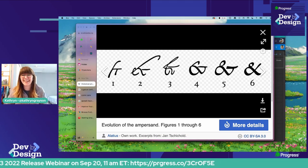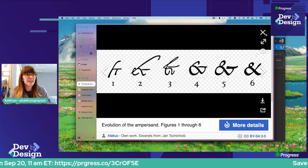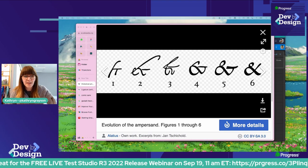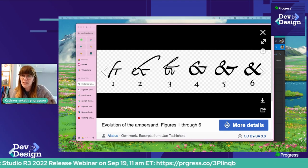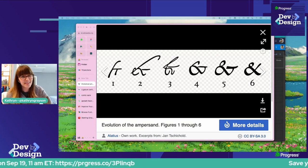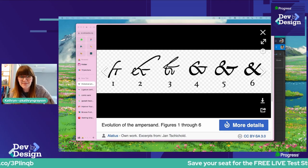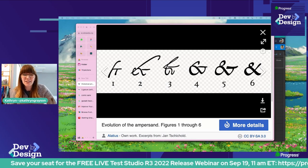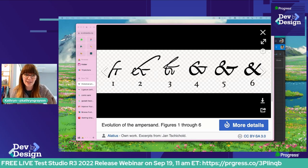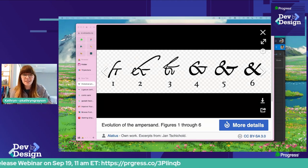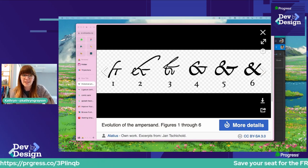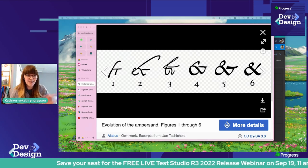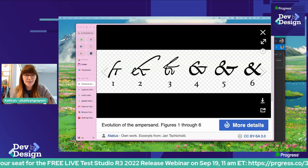On that note, I'm going to cut it just a smidge short today because we have webinars happening. Free live Test Studio R3 2022 release webinar — it is not too late to join, happening in about 10 minutes. Hop on over, grab that link, register for free, and see all of the exciting stuff that is new. I really do hope you will join us tomorrow at 11 a.m. Eastern time for the webinar where me, Alyssa, and Carl break down all the new and exciting stuff in the Kendo UI release.